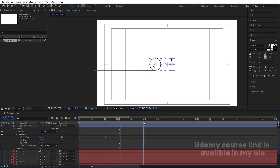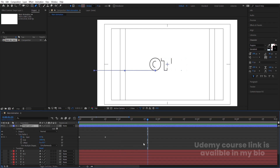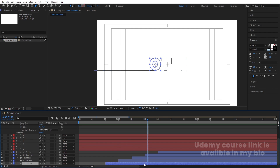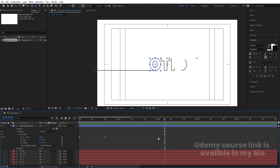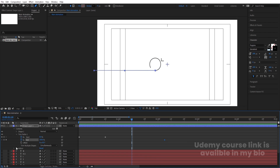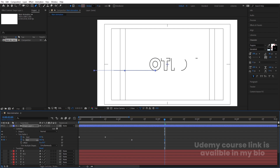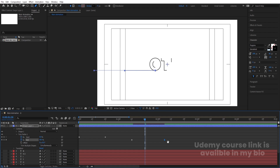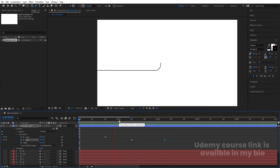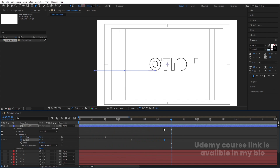Select the 'O' layer and press U to reveal keyframes to see where its animation ends. Create a new End keyframe there, then create another End keyframe further along and set the End value to 0 — this creates a completing/erasing animation effect. Select the last keyframe and hit F9 for easing.